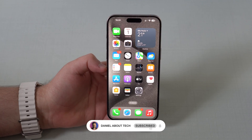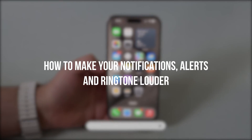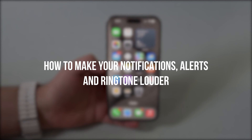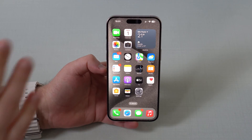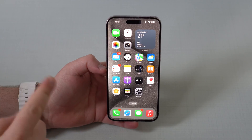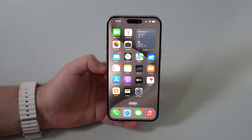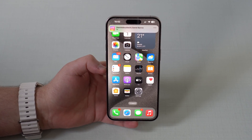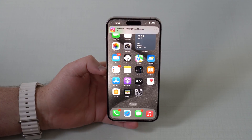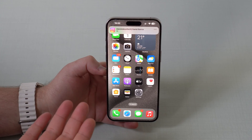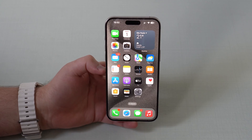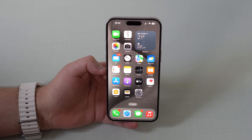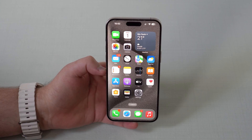How is it going everybody? You're watching Then About Tech and today I'm going to show you how to make your notifications, alerts and ringtone louder on your iPhone. And even though this video is universal, this is especially useful for iOS 17 users because that's the new default notification sound for iOS 17 and as you can tell, it's extremely quiet. So let me show you how you can make this and everything else louder.